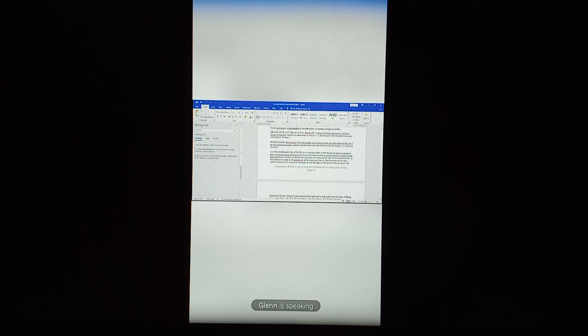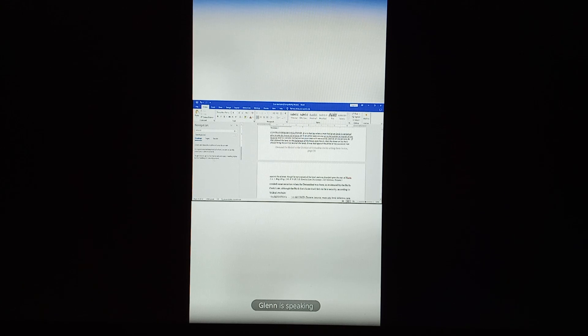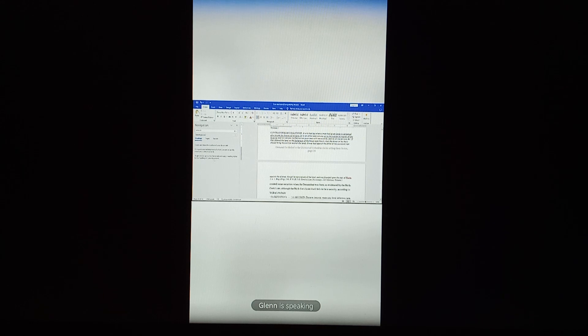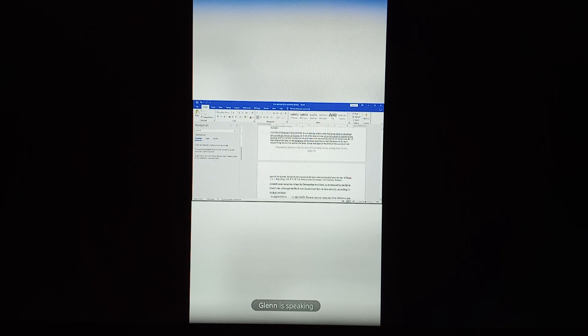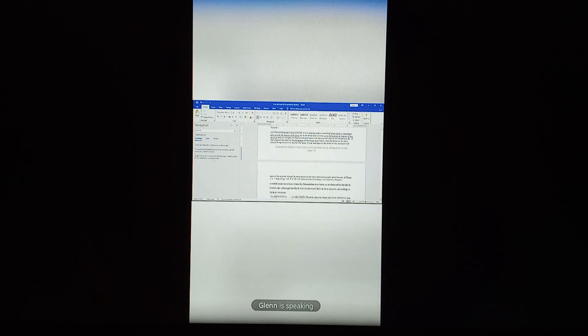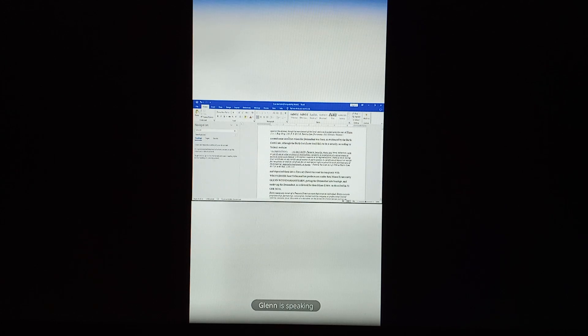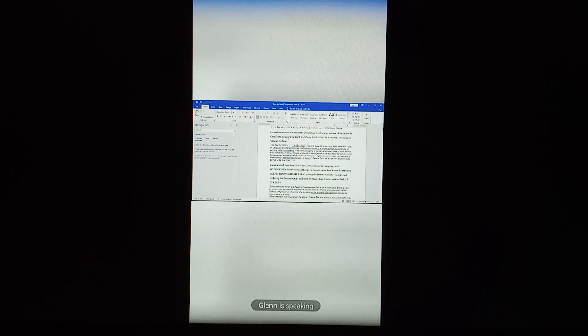Hospitalers were the knights of a religious order, so called because they built a hospital in Jerusalem. Contra formam collationis, a writ that lay where a man had given lands in perpetual alms to any lay houses of religion, as to an abbot and convent or the warden or master of any hospital. So that's a house of religion. Did you know that? I'm going to step aside. I'll be back in a second.